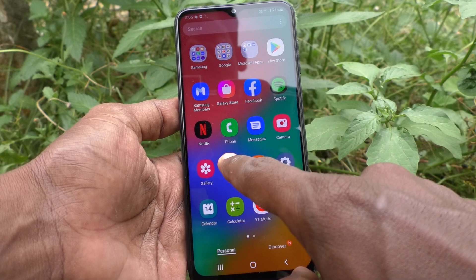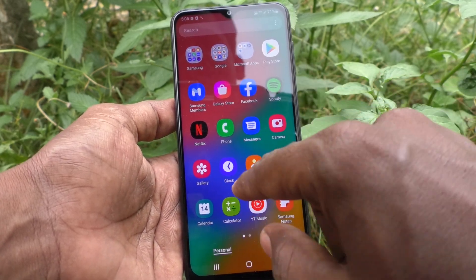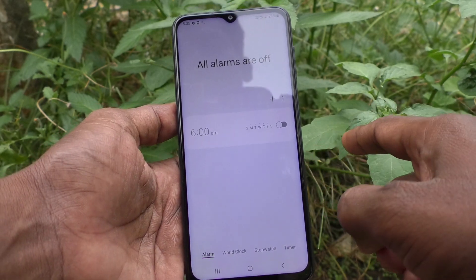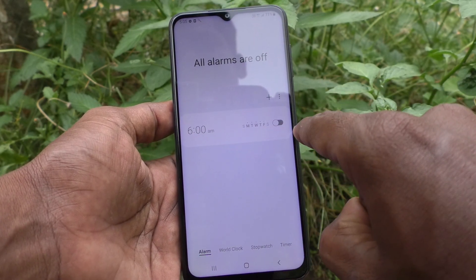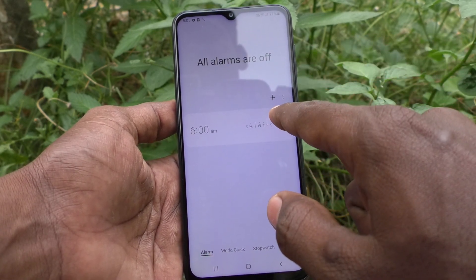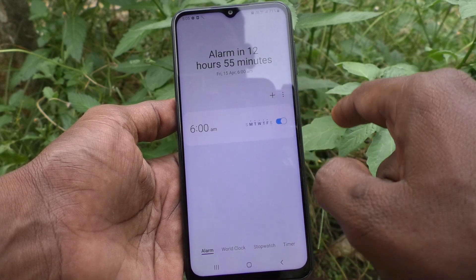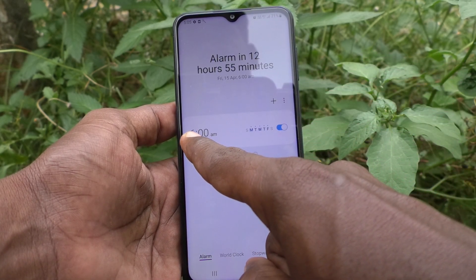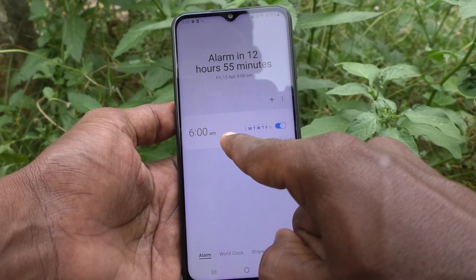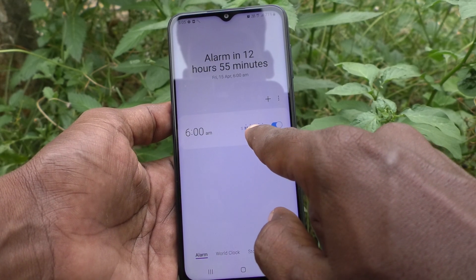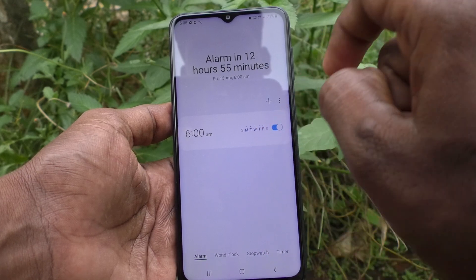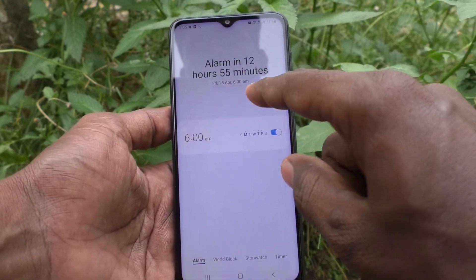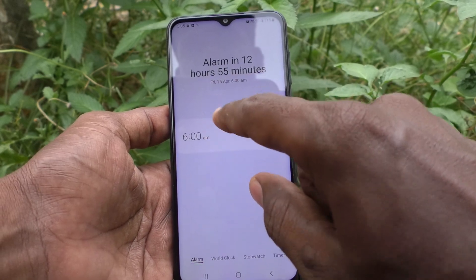On the home page you will see the clock icon — just click that. Already one alarm is set. If you want to use it, just turn on this button. The alarm is repeated at 6 a.m. for Monday, Tuesday, Wednesday, Thursday, and Friday.